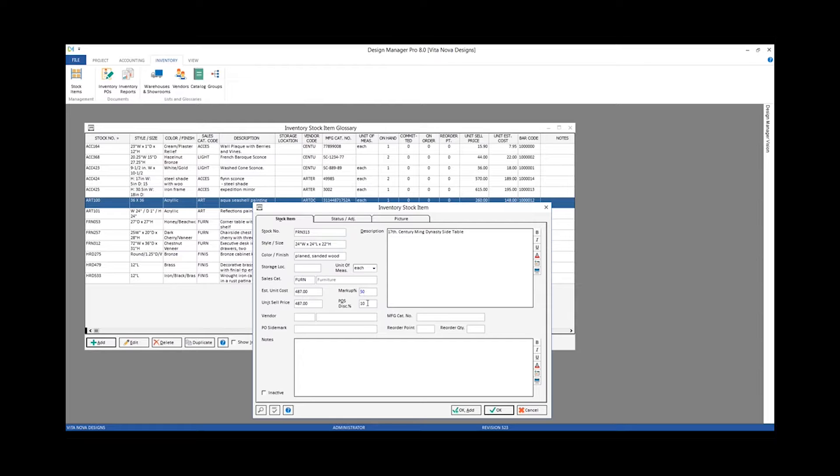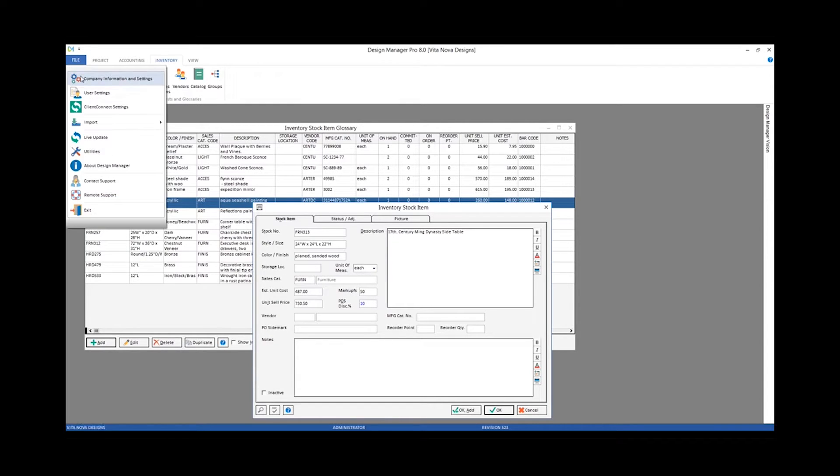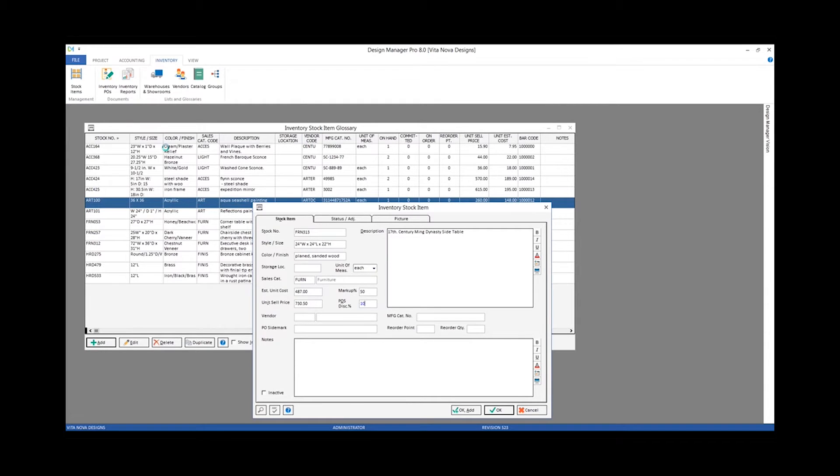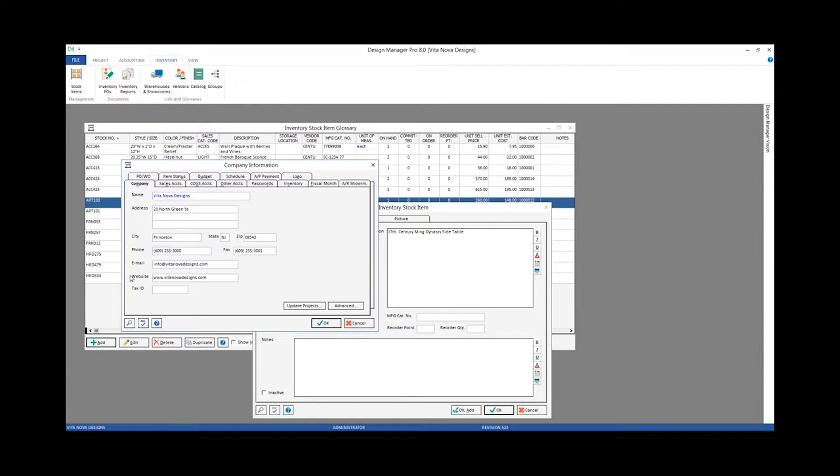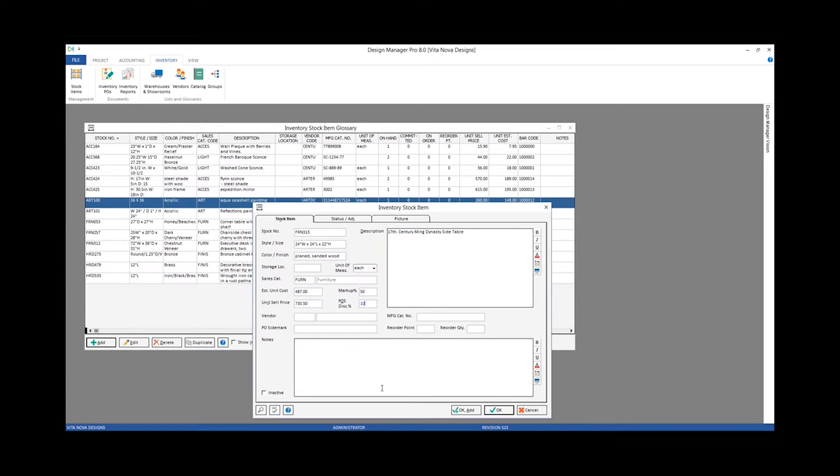Notice that my markup percentage and point of sale discount are already entered. Those are defaults that I've configured at an overall company level, and they can be configured back on our file, company information and settings, inventory, and we can see there's my markup percentage and my point of sale discount. So whenever I add new items, those will be defaulted for me.